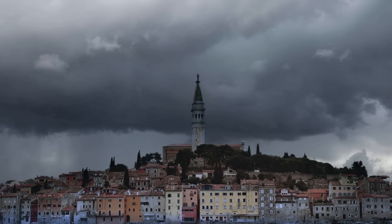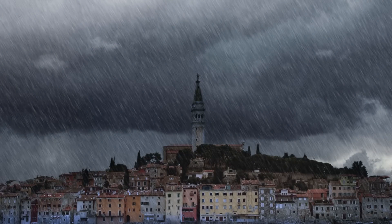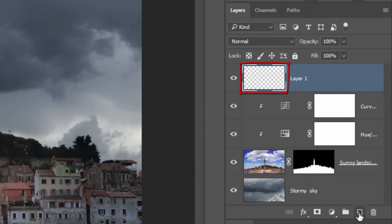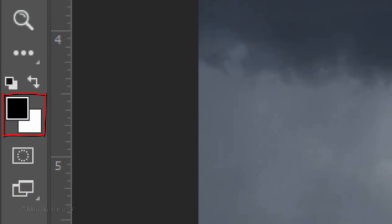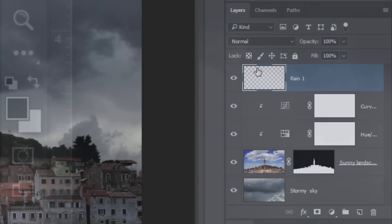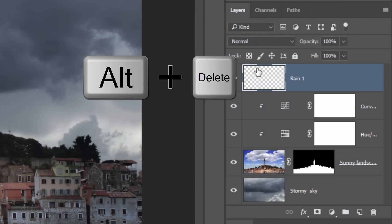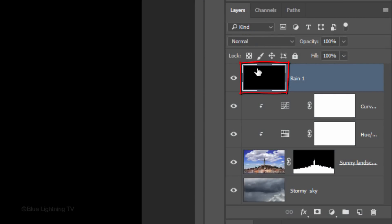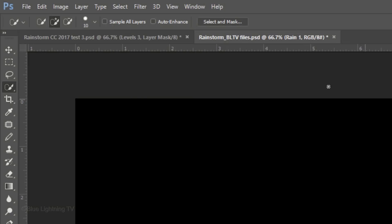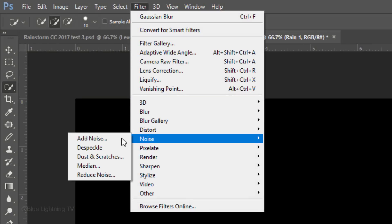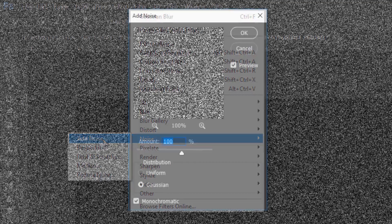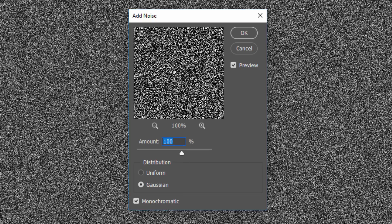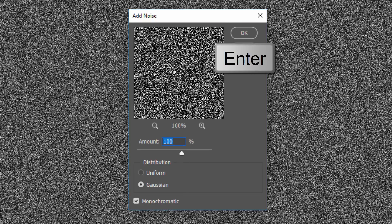Next, we'll create the rain. Click the New Layer icon to make a new layer. Name it Rain 1. We'll fill it with black, but first, if your foreground and background colors aren't black and white respectively, press D on your keyboard. Since black is your foreground color, press Alt-Delete on Windows or Option-Delete on a Mac. Go to Filter, Noise and Add Noise. The amount is 100%, Gaussian and Monochromatic. Then, click OK or press Enter or Return.